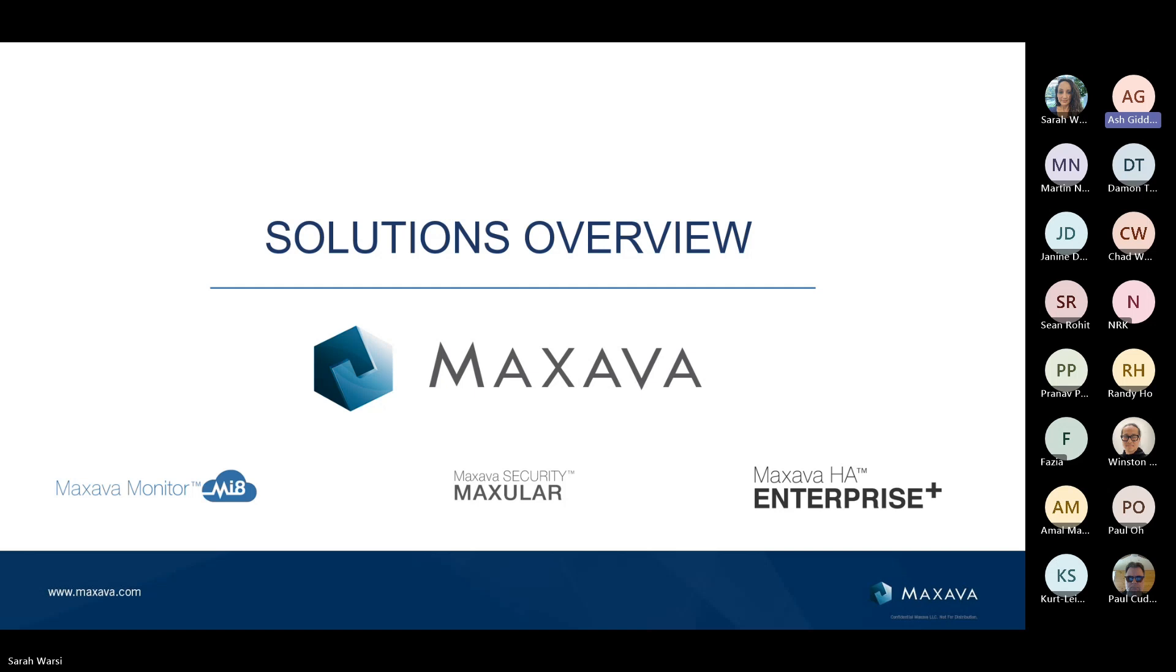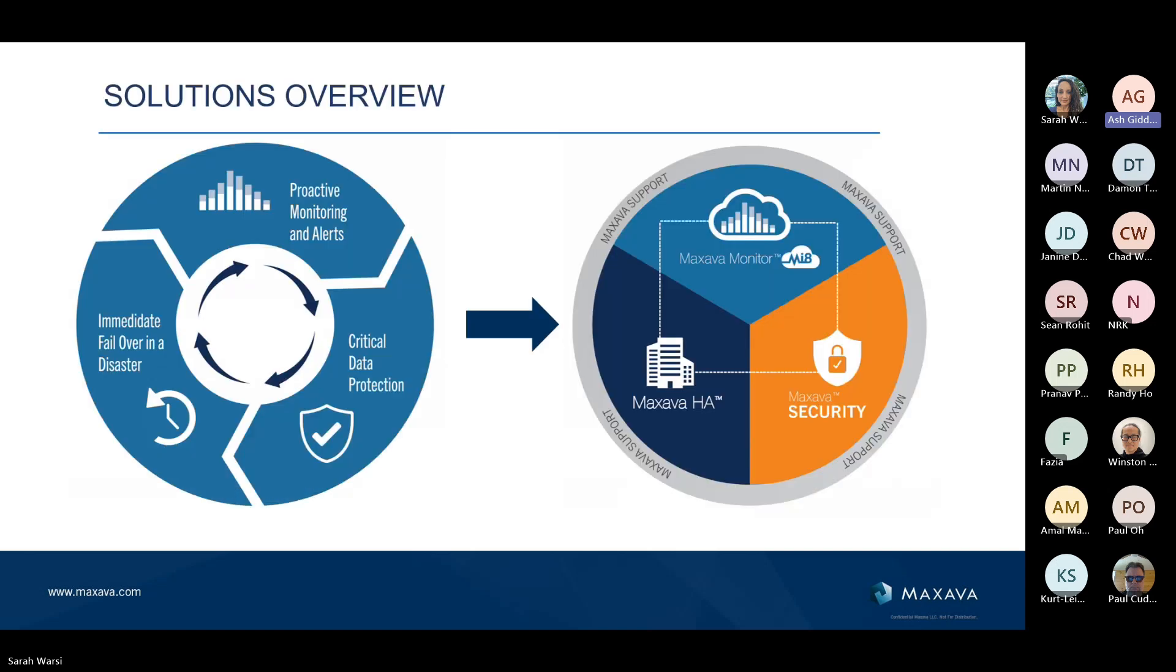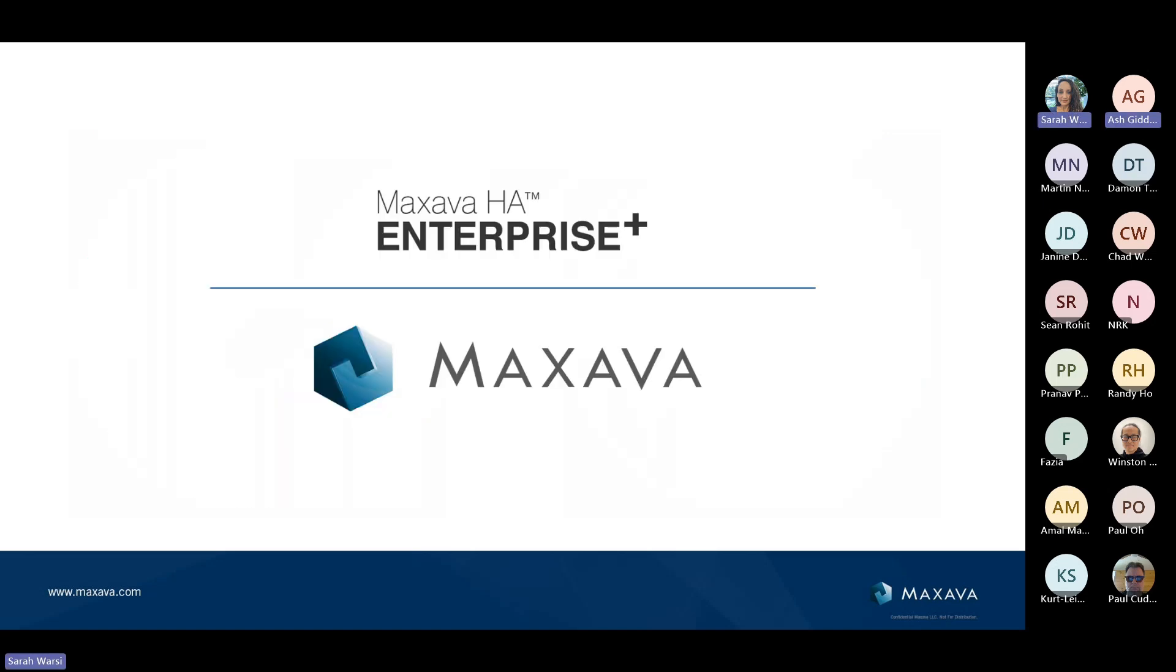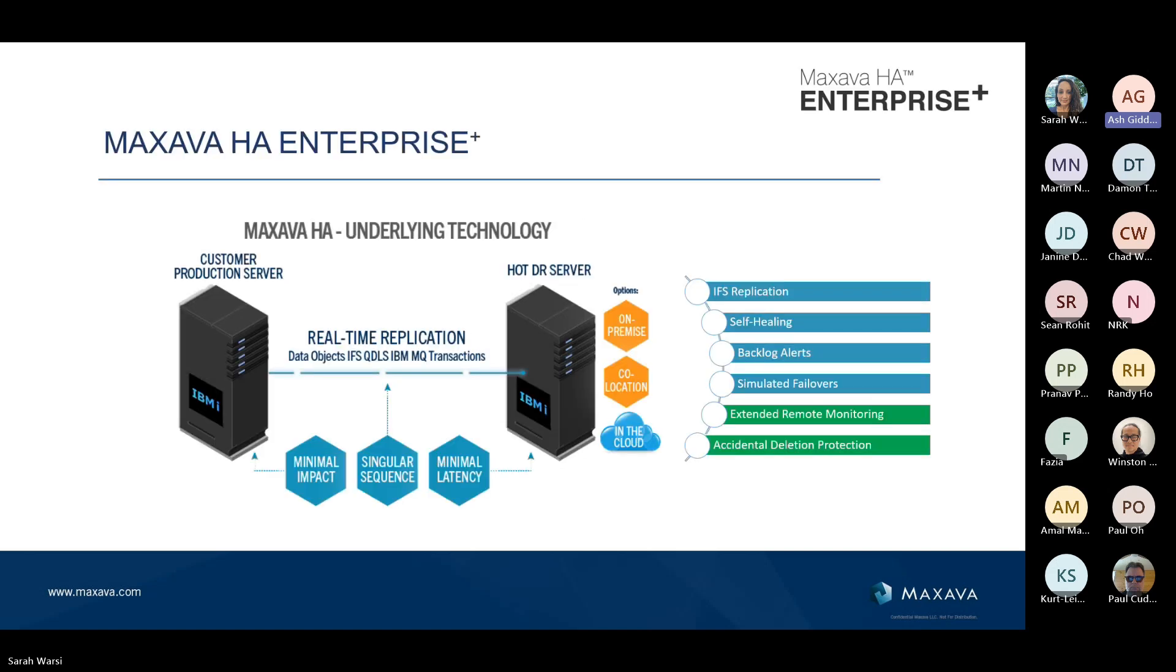These solutions, the areas that these solutions cover are proactive monitoring and alerting, critical data protection, and then probably what we're spending most of the time in and around today and what Martin's demonstration will cover. That's Maxava HA. Immediate failover in a disaster. We'll start off with Enterprise Plus. Enterprise Plus in the traditional world, you've typically got two servers and these used to be on-premise. You've got a production server sitting there on the left and you've got a DR server or a backup server or a target server.